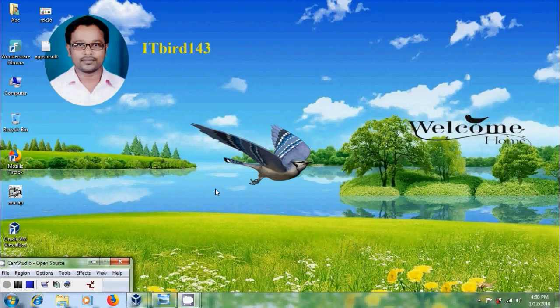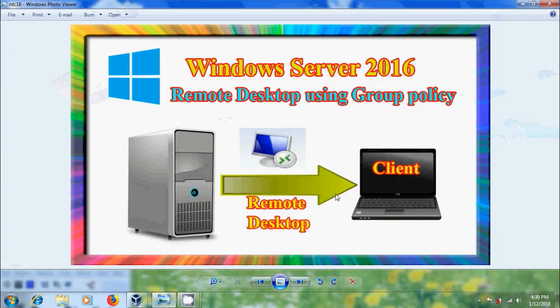Hi friends, this is Nageshwar and welcome to my channel ITBot 143. In this tutorial, I will show how to configure remote desktop using Group Policy in Windows Server 2016.